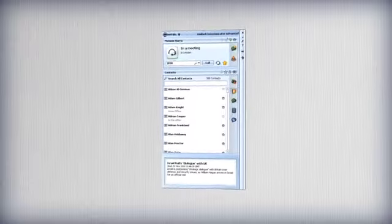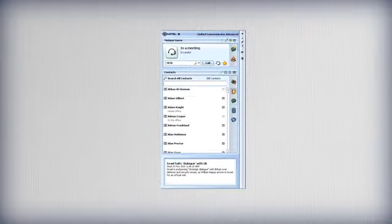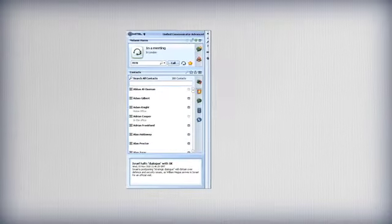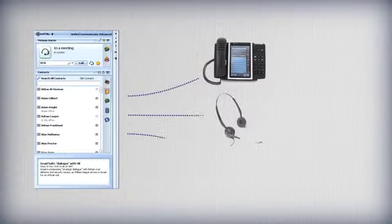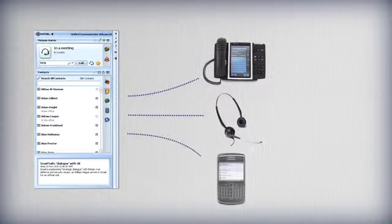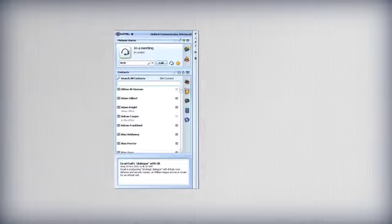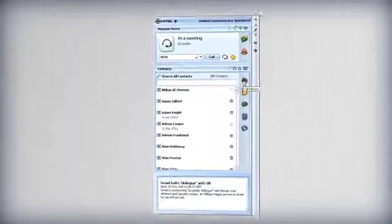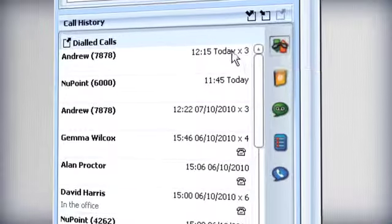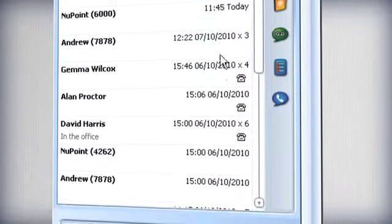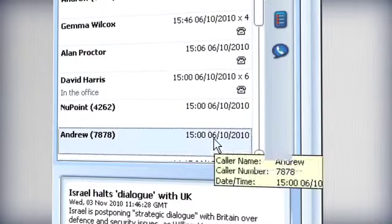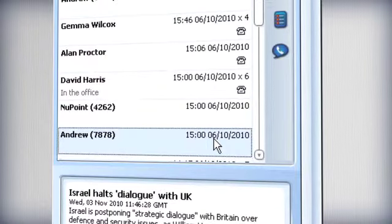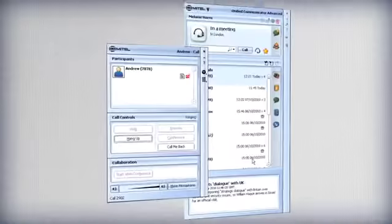Mitel UCA allows you to control multiple devices, so you can select whether to call using your desk set, soft phone, mobile or any other device. UC Advance logs all incoming, outgoing and missed calls and offers visual control over your call history with clickable entries for speedy return calling.